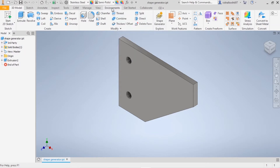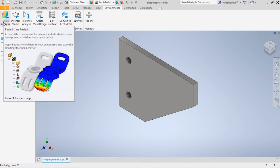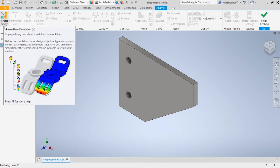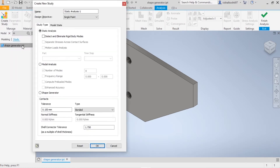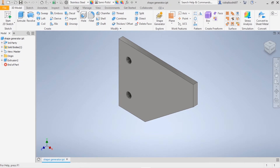Now we will see how to use the Shape Generator using two methods. Go to Environments and you will see an option called Stress Analysis. Click on Stress Analysis, then click on Create Study. There are three different options: Static Analysis, Modal Analysis, and Shape Generator. Select Shape Generator and click OK. The other method is in the 3D Model tab — you will have an option called Shape Generator; just click on it and click OK.